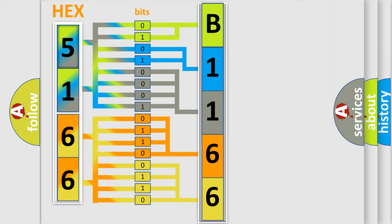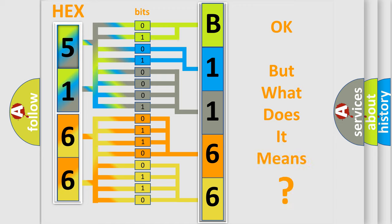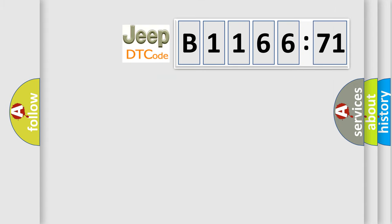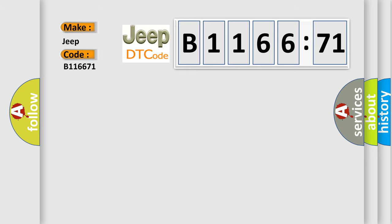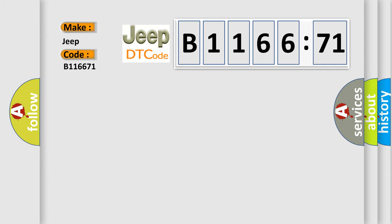We now know in what way the diagnostic tool translates the received information into a more comprehensible format. The number itself does not make sense to us if we cannot assign information about it to what it actually expresses. So, what does the diagnostic trouble code B116671 interpret specifically for Jeep car manufacturers?